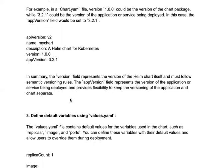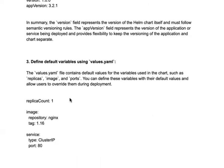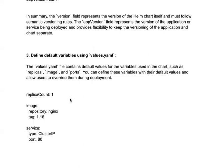The version field represents your Helm chart version and follows semantic versioning, while appVersion represents your application version inside the chart definition. The values.yaml file contains the default values for variables used in the chart, such as replicas, image, and ports. With values.yaml you create a dynamic configuration that can be changed at deploy time. If no --set values are passed, the defaults are used; otherwise you can override them on the fly.